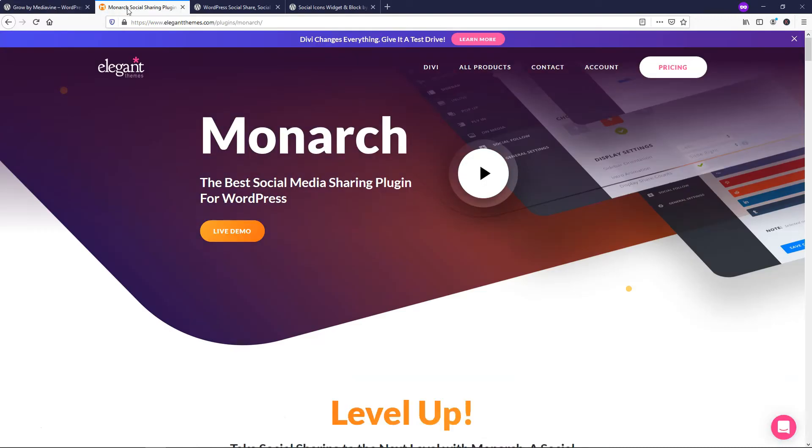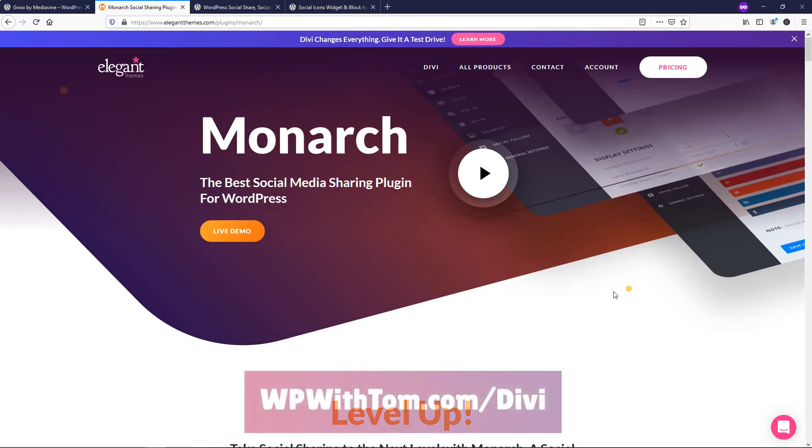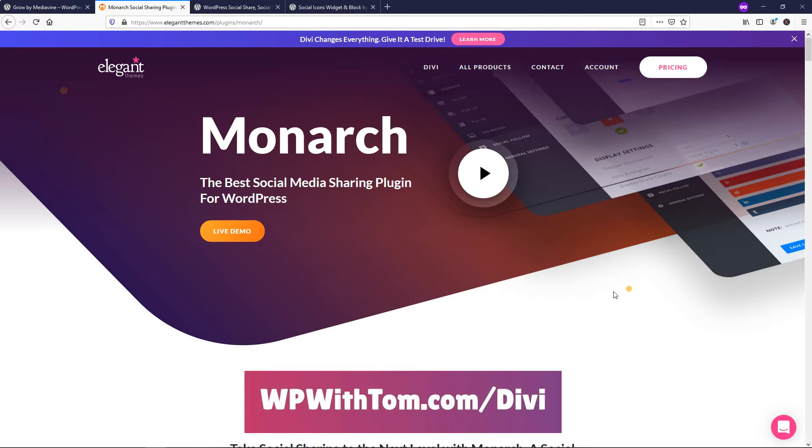Number two on this list, I've actually also done a tutorial, and I'll have that pop up in the card. I actually just released it recently, and that is the Monarch plugin by Elegant Themes. Now, you will need an Elegant Themes membership for this. I have a discount if you want to go through my link at wpwithtom.com/divi. This one is my favorite one out of the four on my list here because it's just so easy to use.